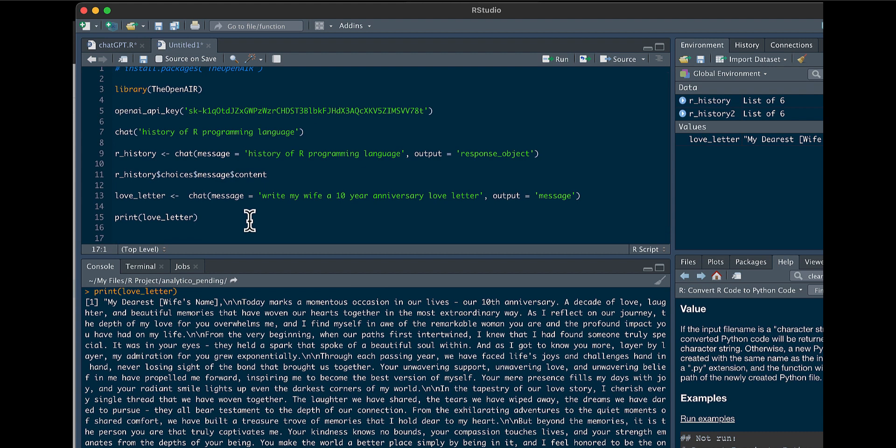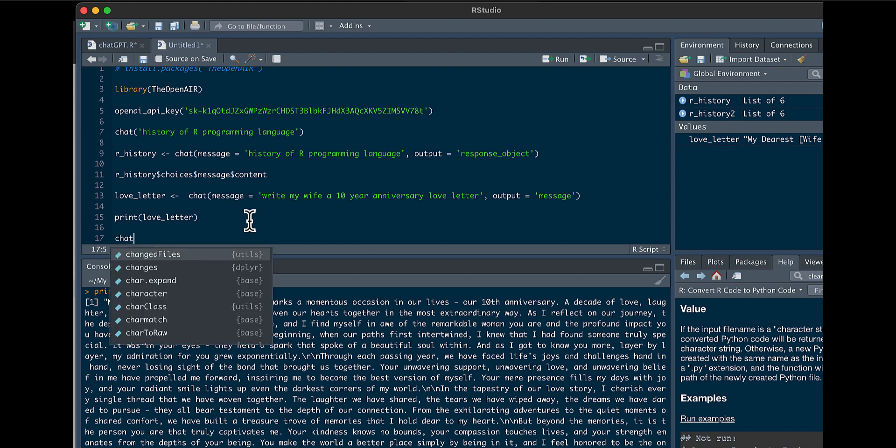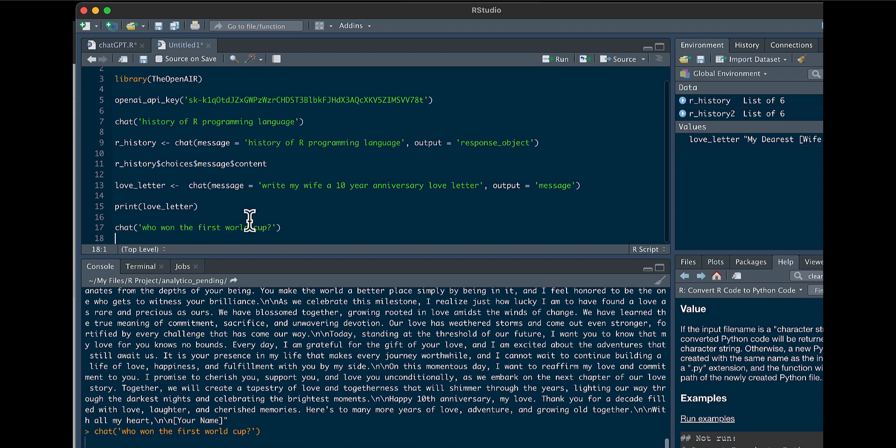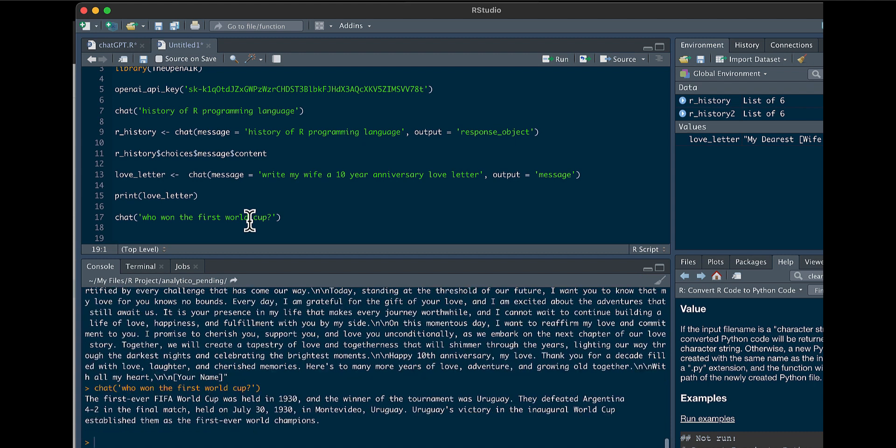So another great thing about using the API, you can interact with ChatGPT, so you can ask it follow-up questions. So we could say here, chat, who won the first World Cup? So it looks like in 1930, Uruguay won the World Cup, defeating Argentina.